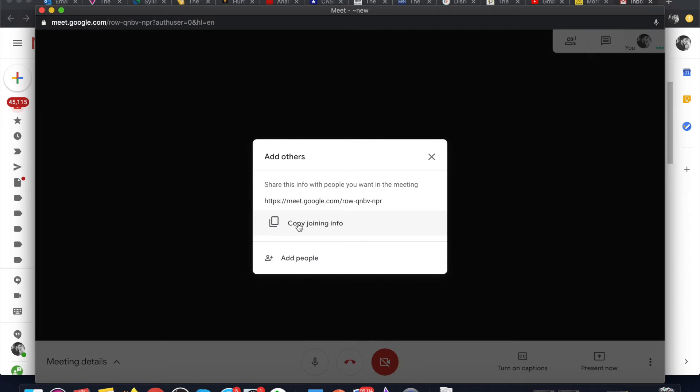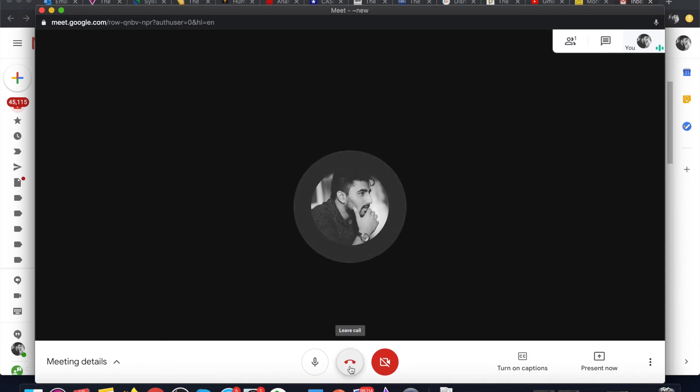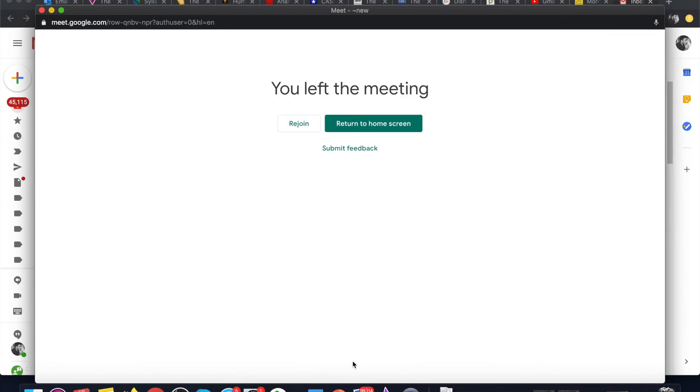that you wish to other meeting participants. Or you can add people here itself and continue the meeting. To end the meeting, just click on leave call at the bottom.